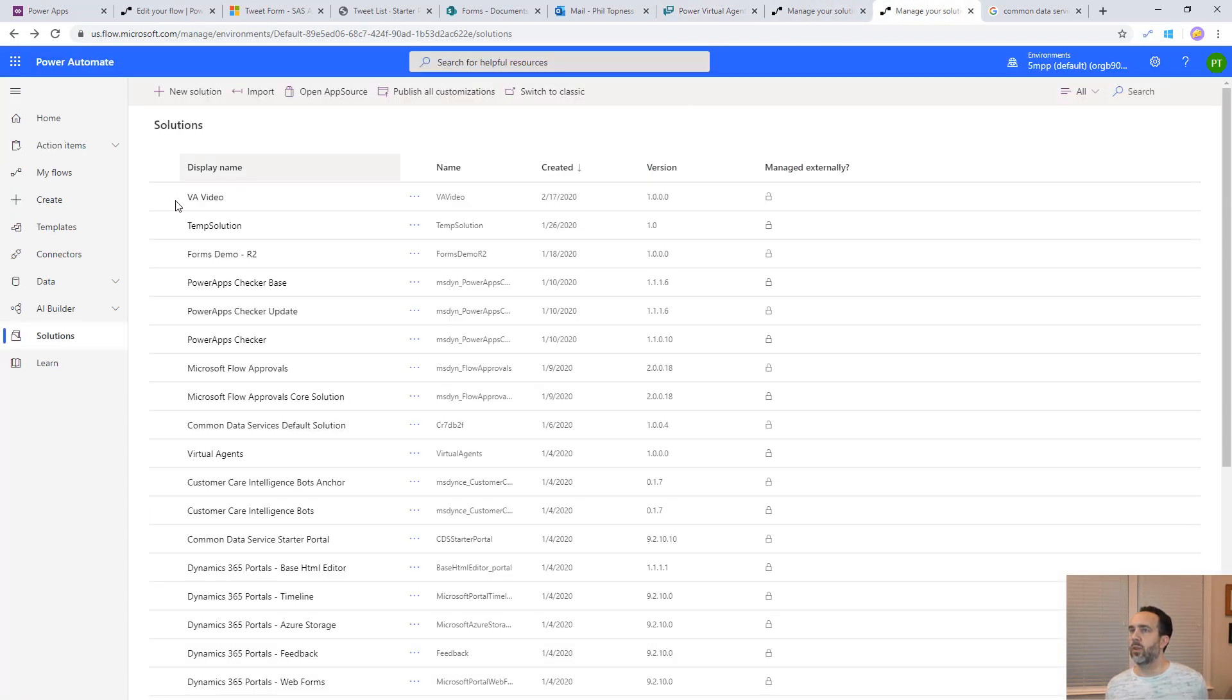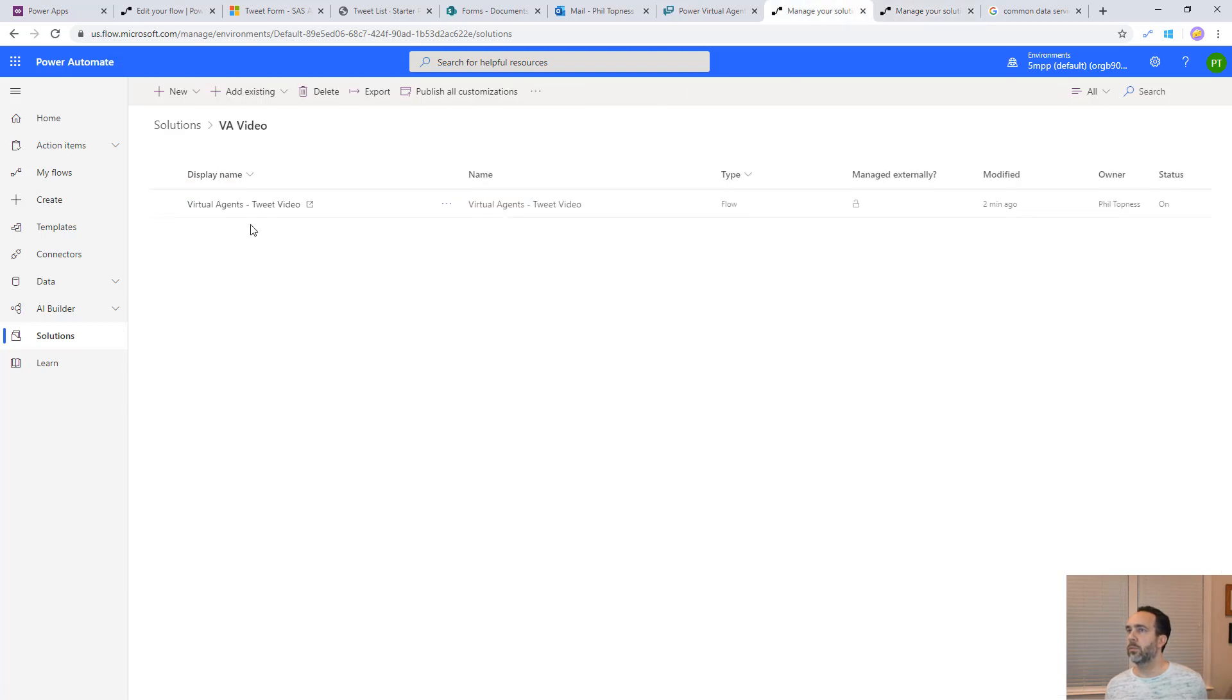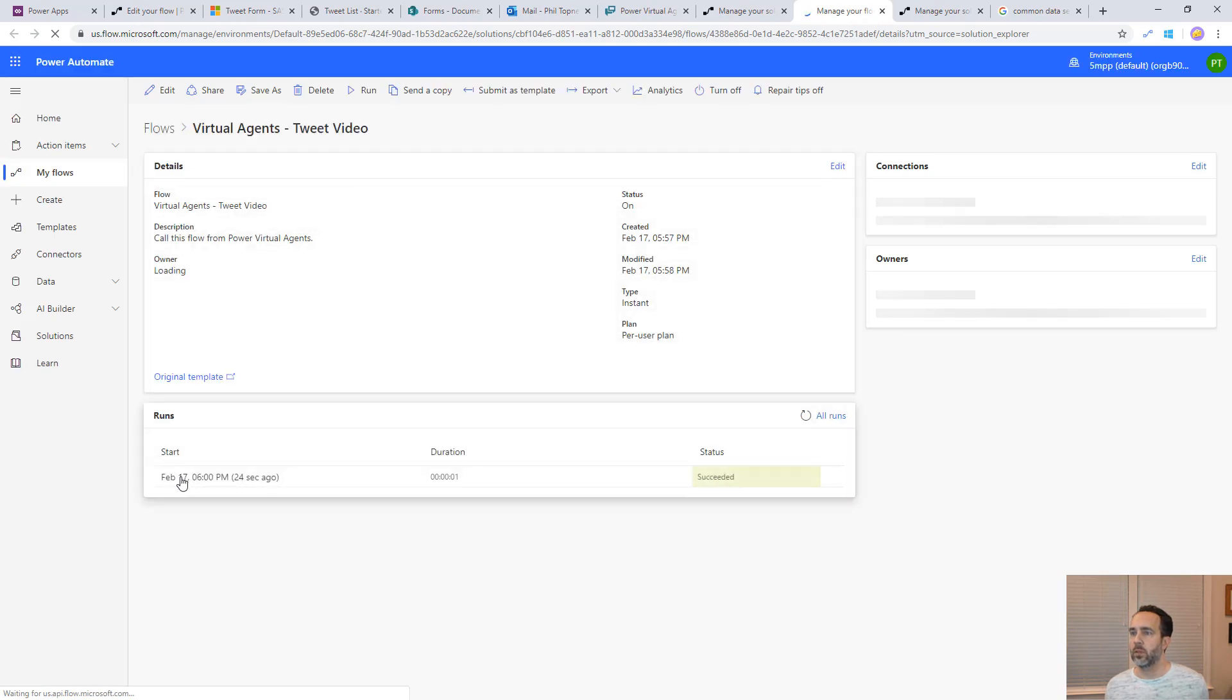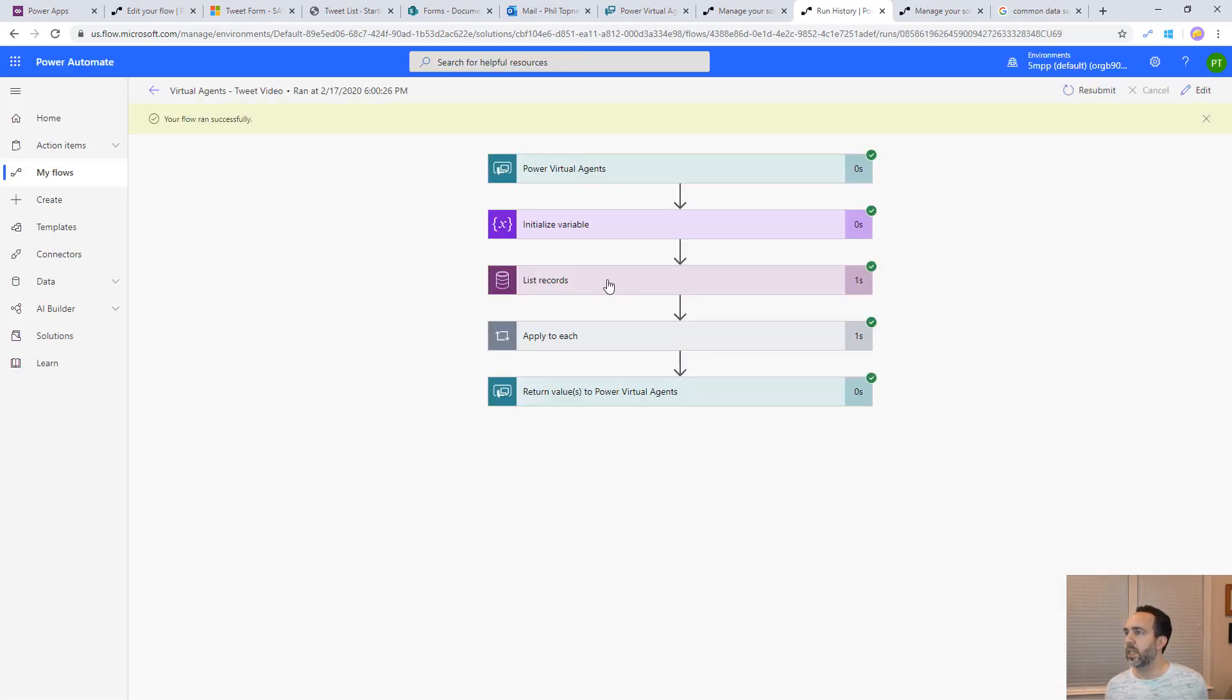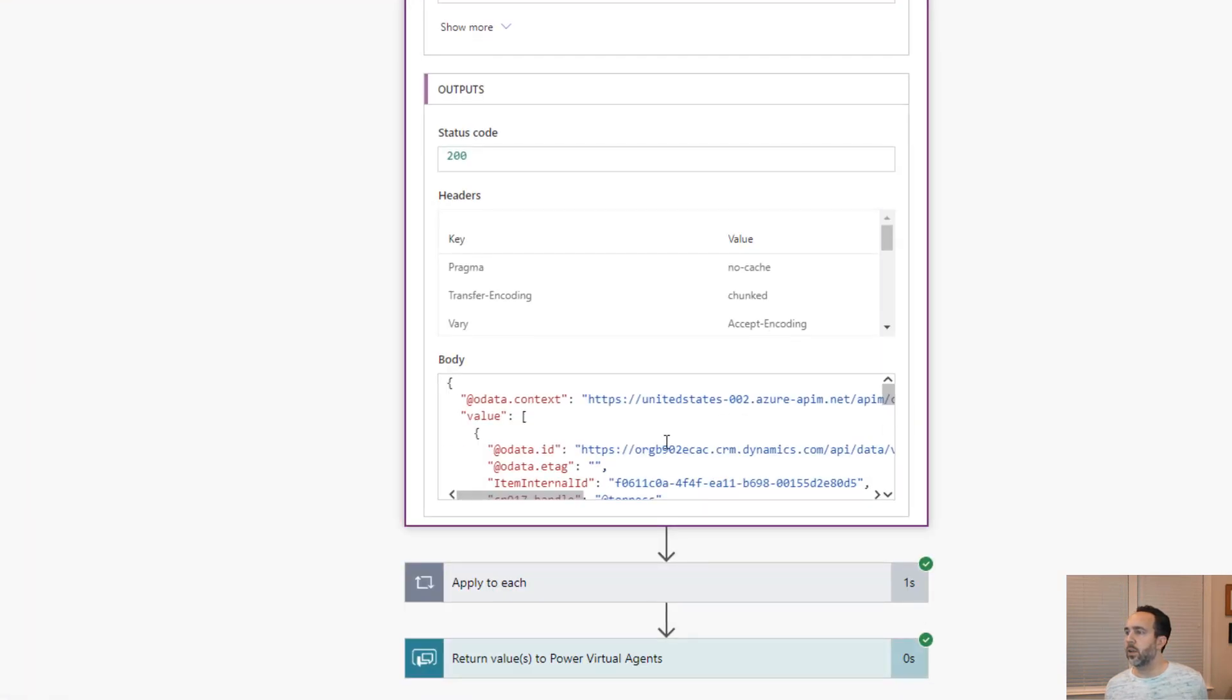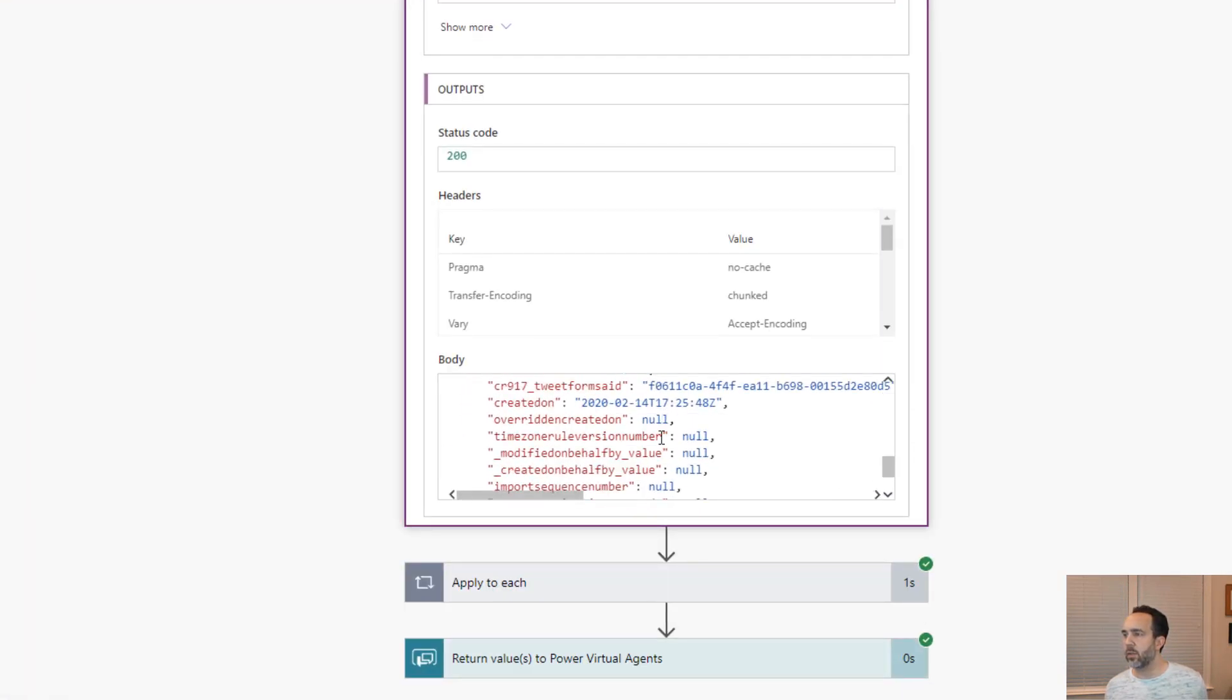If we come back here to our solution and we look at this, we can look at the past run of the flow. It should have one run. That's the one we just did 24 seconds ago. We see list records here. That's what pulled it back from CDS. We can see here all the data that's coming back.